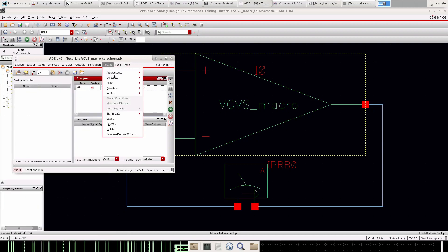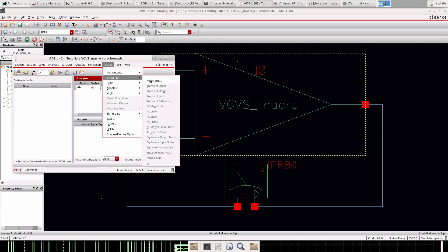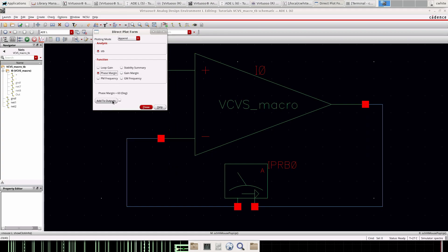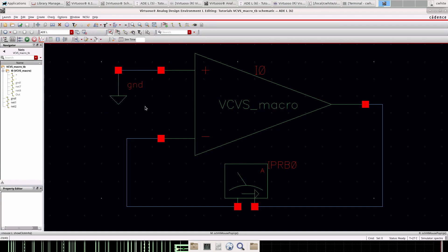So let's run that and see what happens. So that took a few seconds, this opened up, zero errors, great. We can open up the main form and we'll go ahead and plot this loop gain.